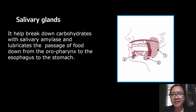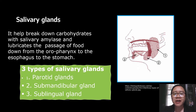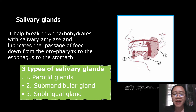Another accessory organ for digestion is the salivary glands. Salivary glands help break down carbohydrates with salivary amylase and lubricate the passage of food from the oropharynx to the esophagus. There are three types of salivary glands: the parotid glands, the submandibular gland, and the sublingual gland.